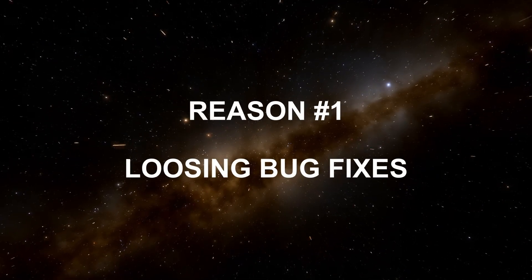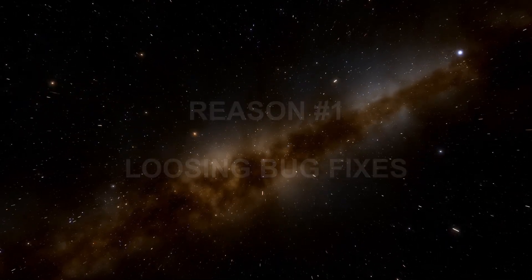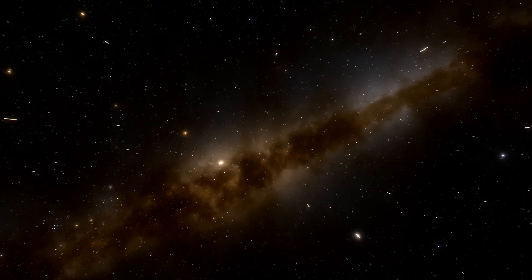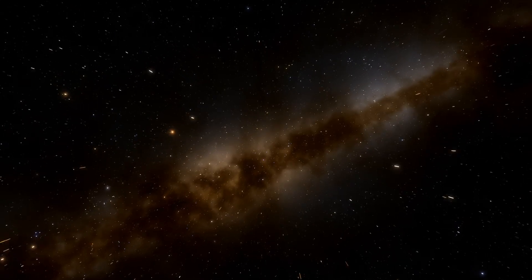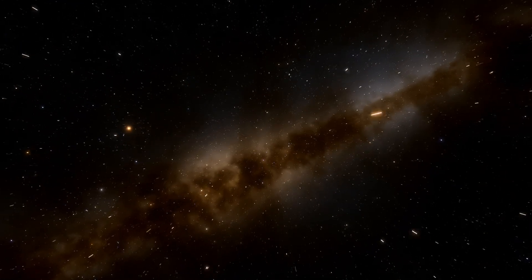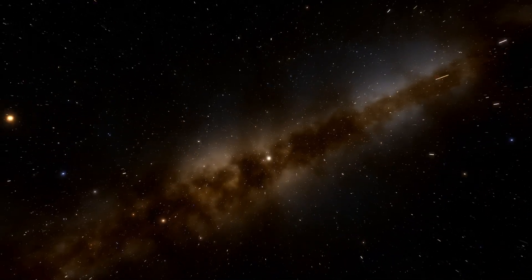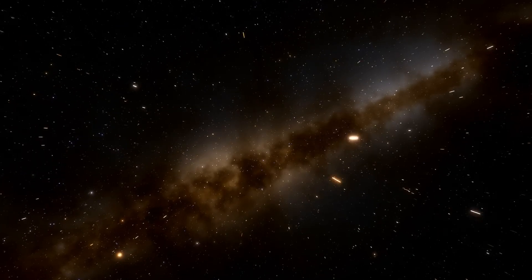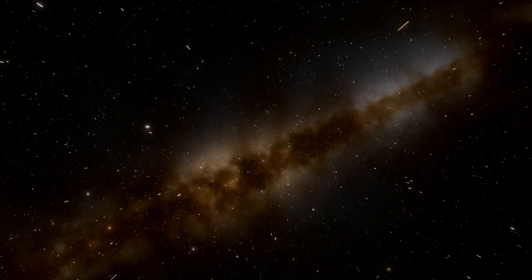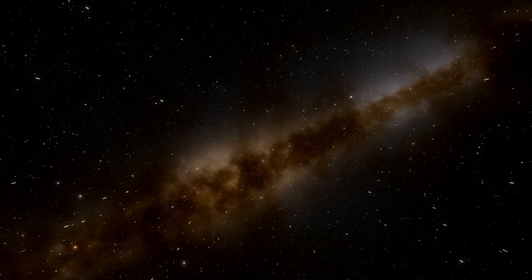Reason number 1. Losing bug fixes. Let's face it. Most software isn't perfect. It has structural shortcomings and over time the code accumulates hidden bug fixes and workarounds embedded deep in the system.